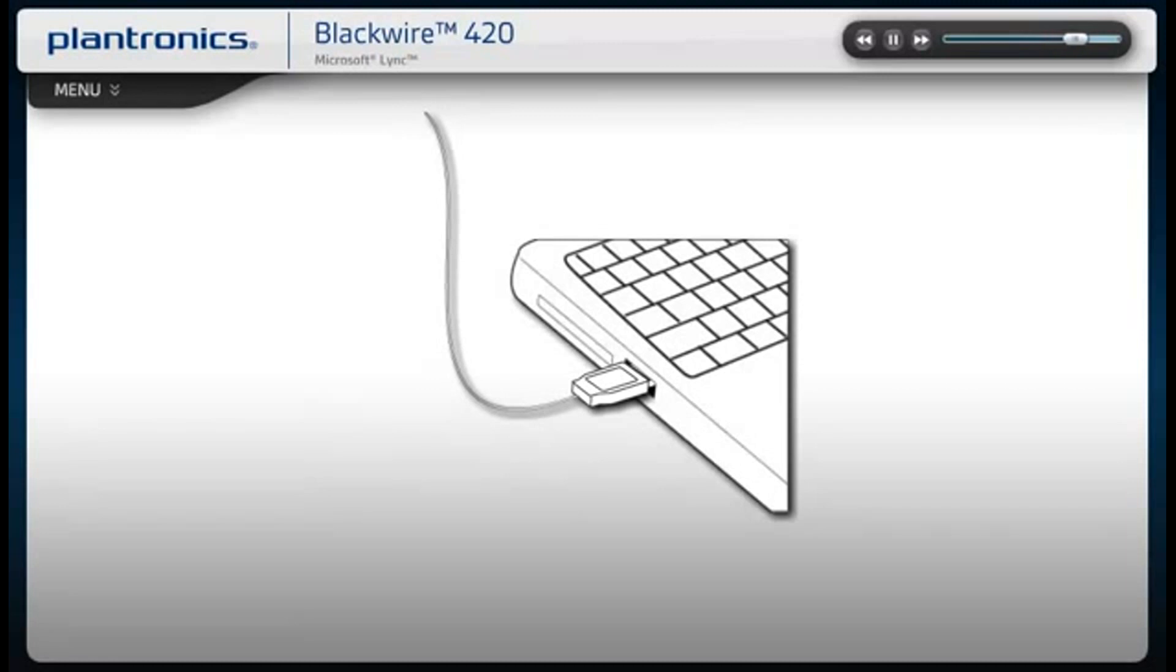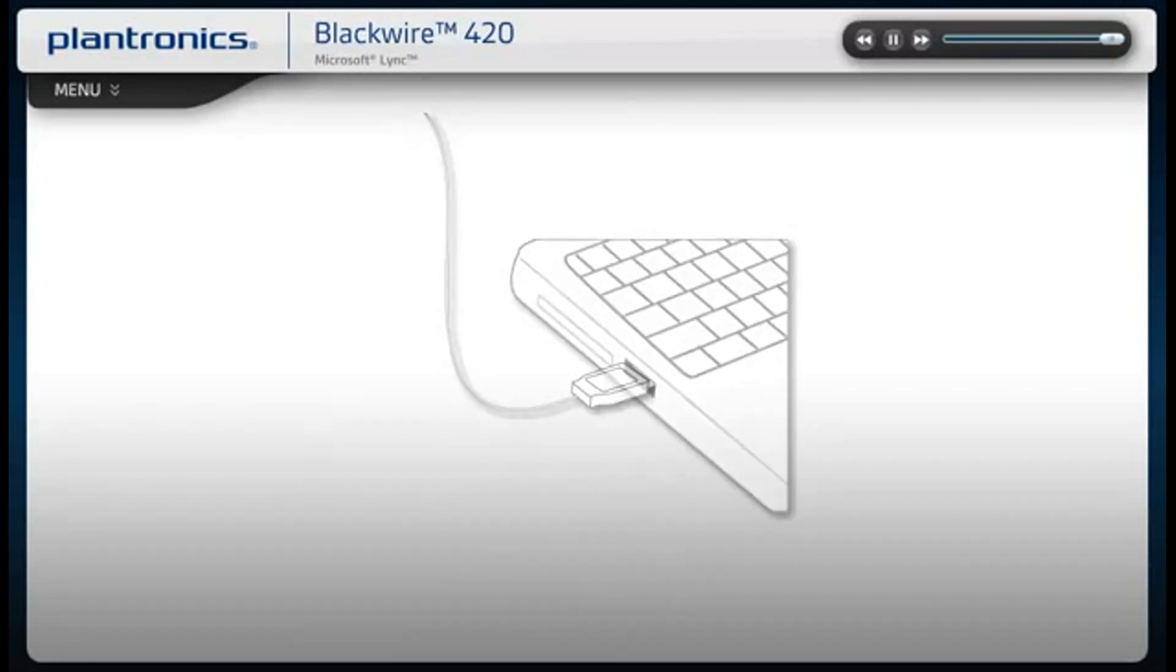Once connected, your computer will recognize the new device and notify you when it's ready to use.